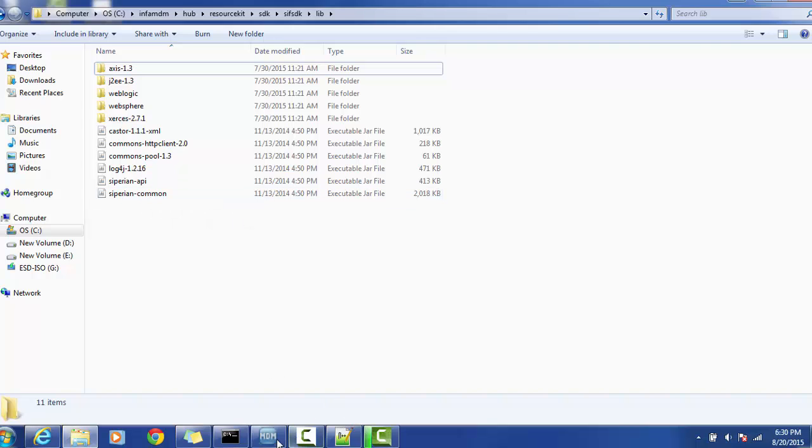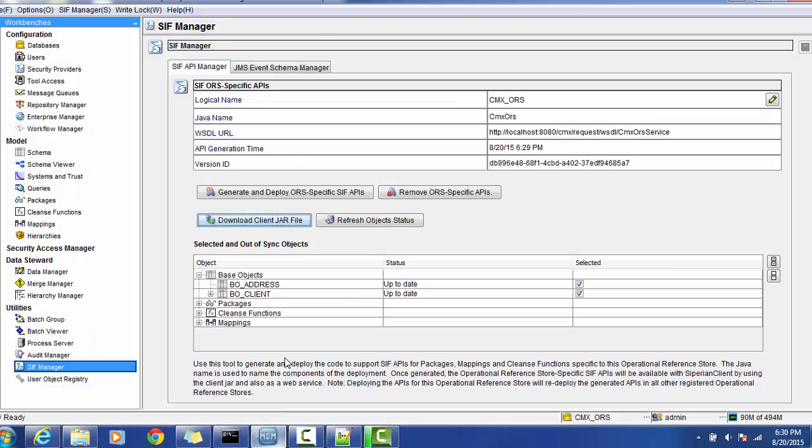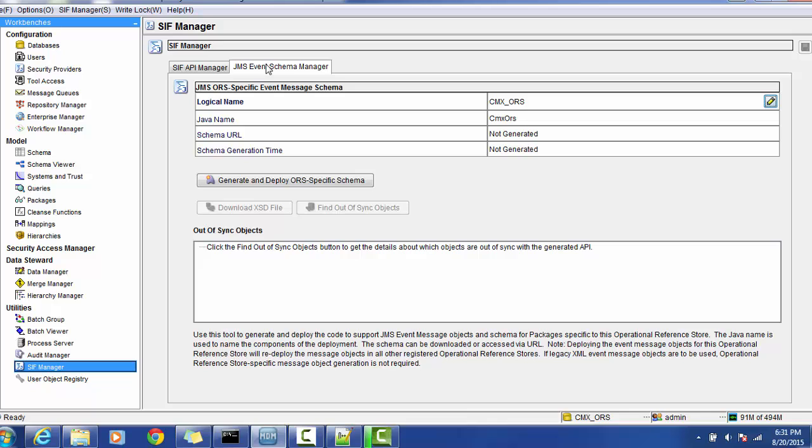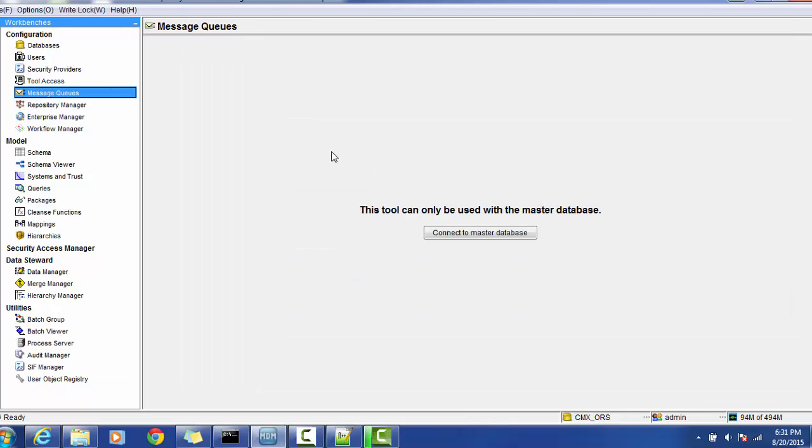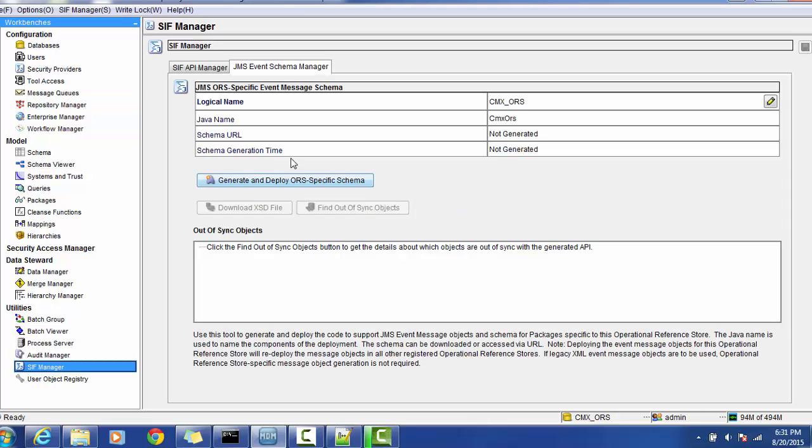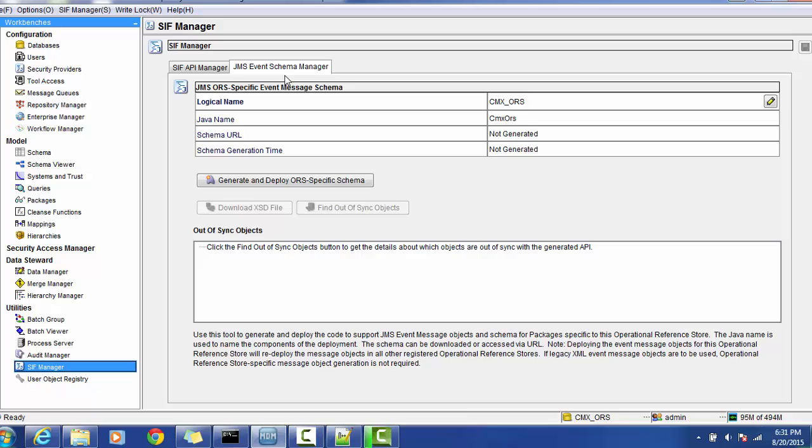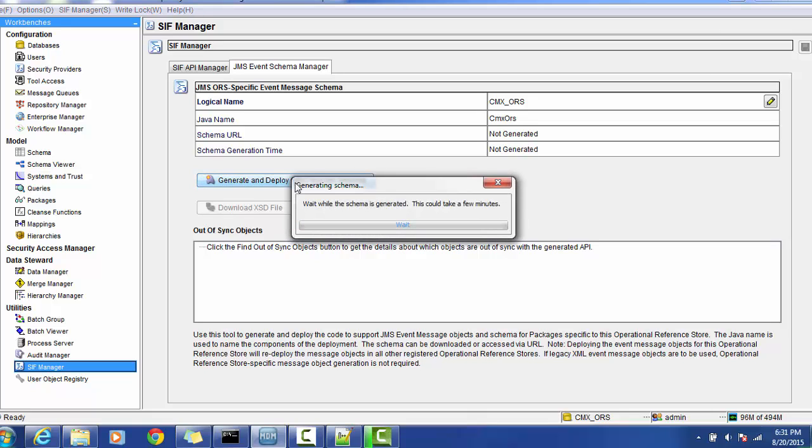Regarding the JMS email event, in the configuration section of Informatica MDM we have the message queue where we can configure the JMS factory, JMS message queues, etc. In order to use that JMS connections and properties, you need to have the schema property. To get schema property, go to utilities SIF manager, select the JMS event schema manager, and select 'generate and deploy Oracle-specific schema'.